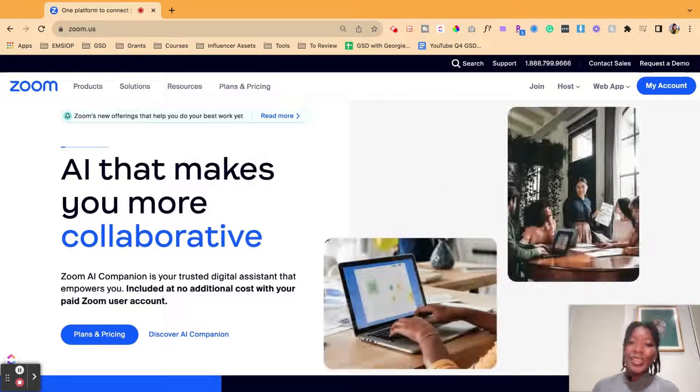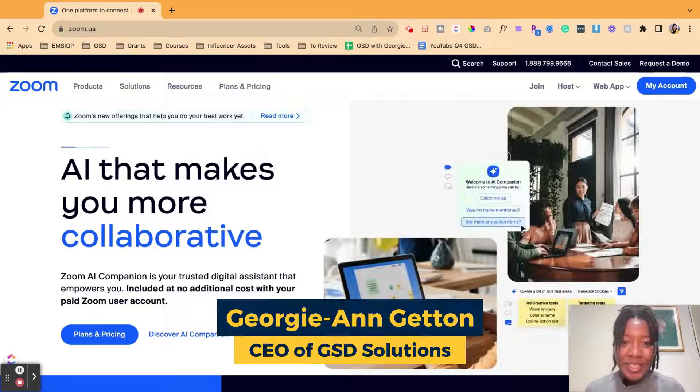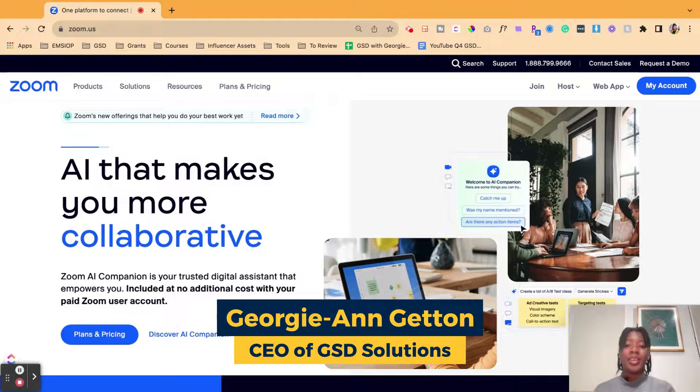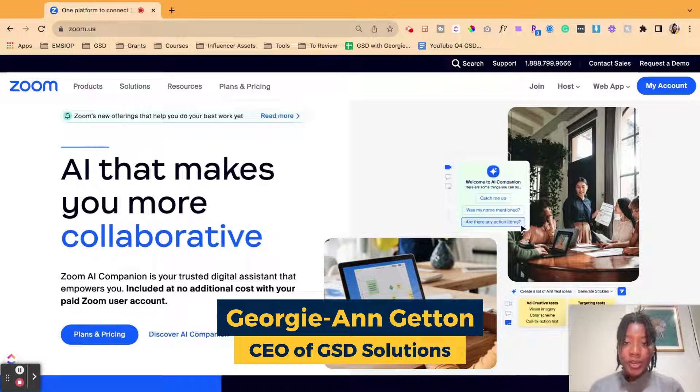Hey there, it's Georgie from GSD Solutions here with another tutorial.